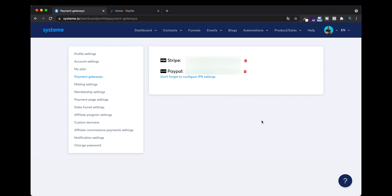Hey, what's up guys? New video to show you how to connect your PayPal account. In my system.io account it is already connected, but I'm going to show you quickly how to do it.